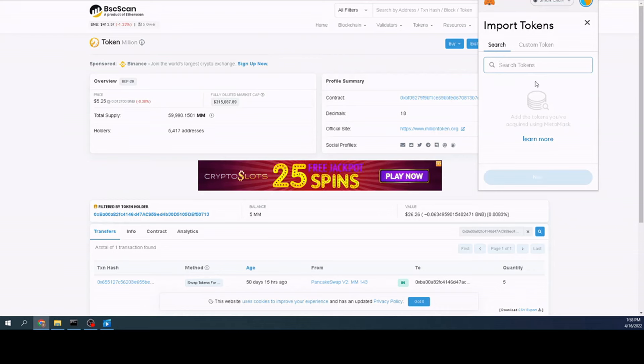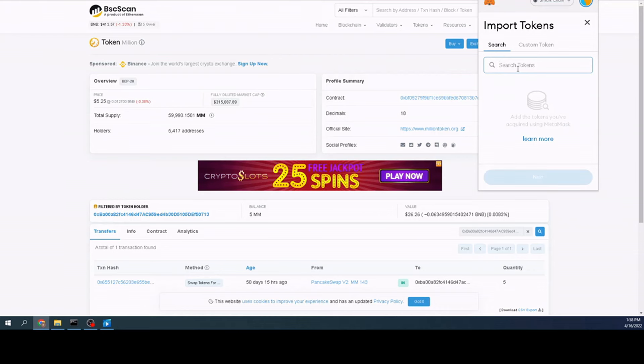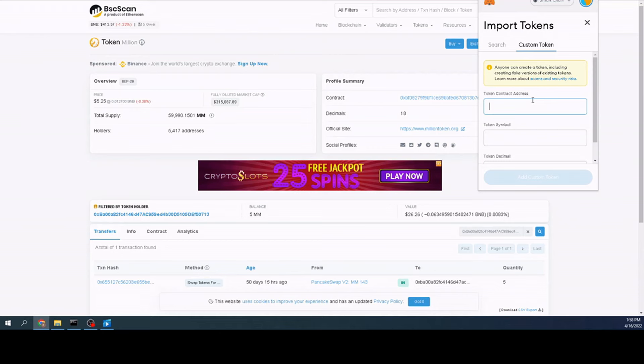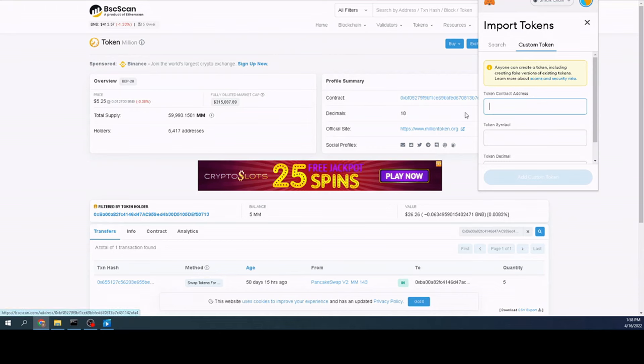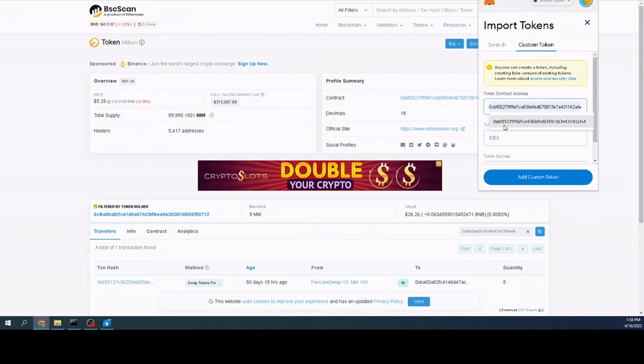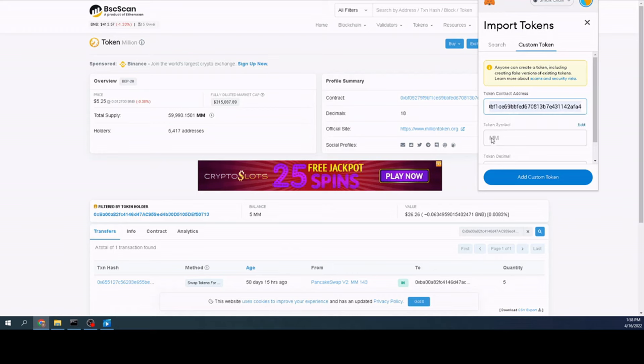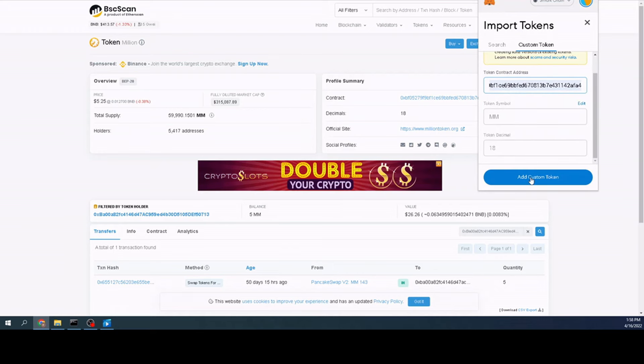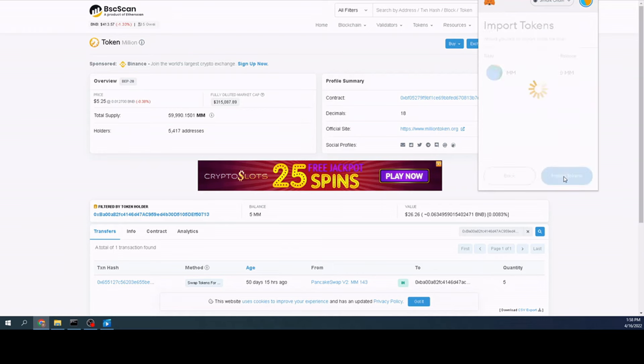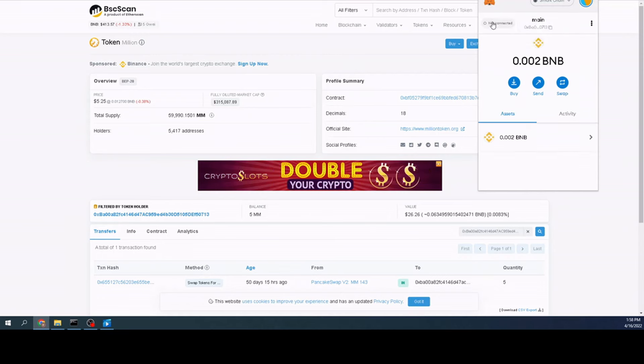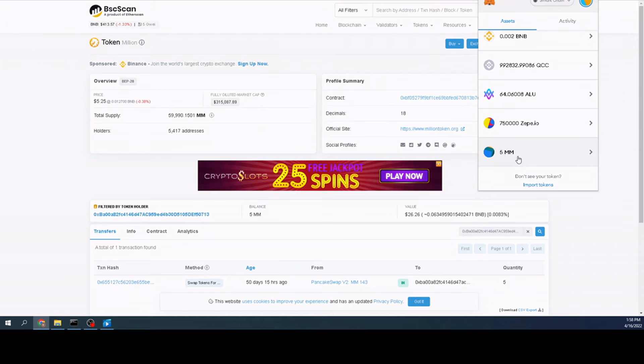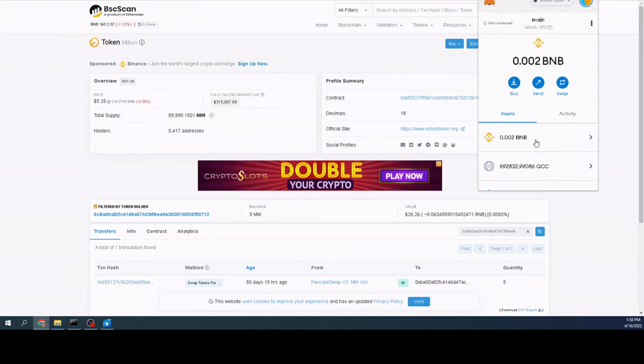I go ahead and import tokens. You can search for it. If it's an obscure token, it won't come up. But we can click custom. We hit that button over here. It copied it. We hit control V and paste it. And as you can see, million token shows up. We add custom token. We import. And now when we look at our list, million token, and I have five of those, is right there. So, that's it. That's all you got to do to add more on there.